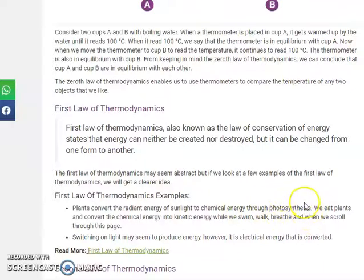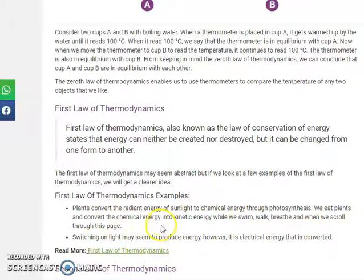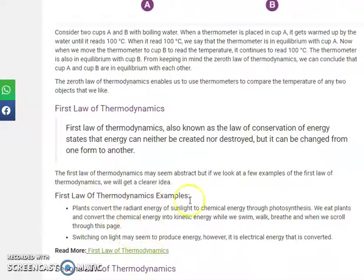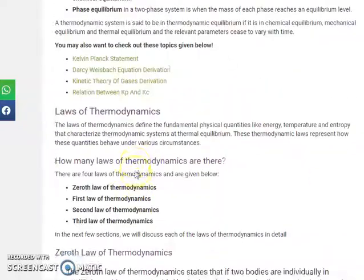For example, plants convert the radiant energy of sunlight into chemical energy through photosynthesis. When we eat plants, we convert that chemical energy into kinetic energy — such as when we swim, walk, or perform other activities. This illustrates how energy is converted from one form to another, which is the first law of thermodynamics.